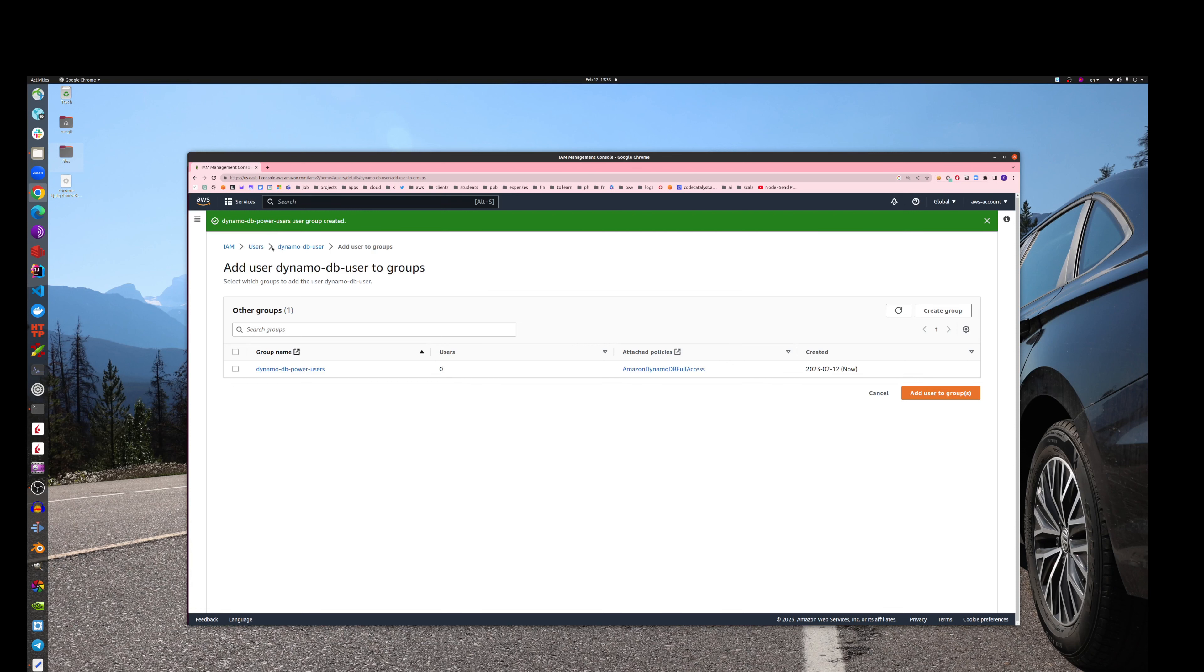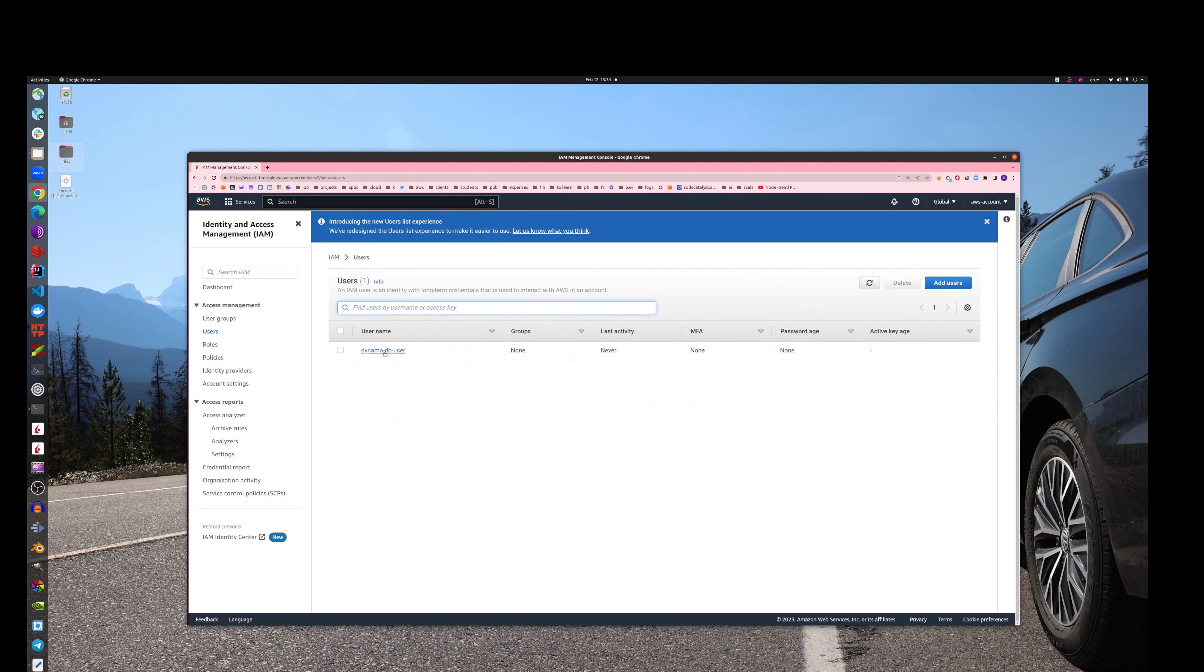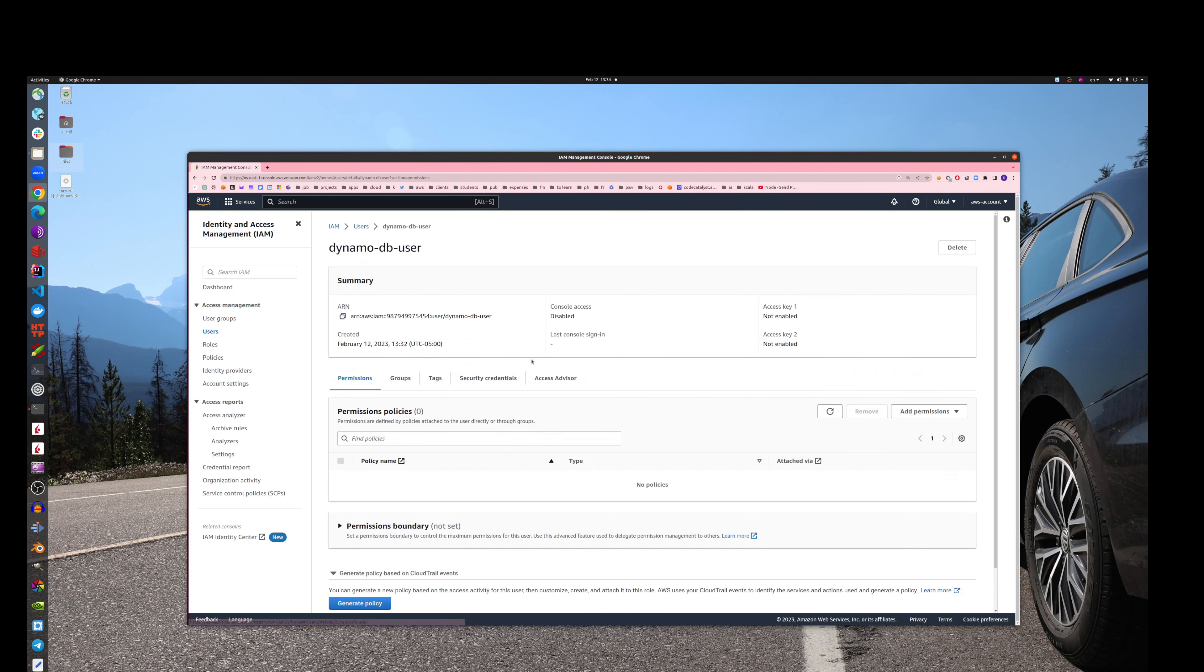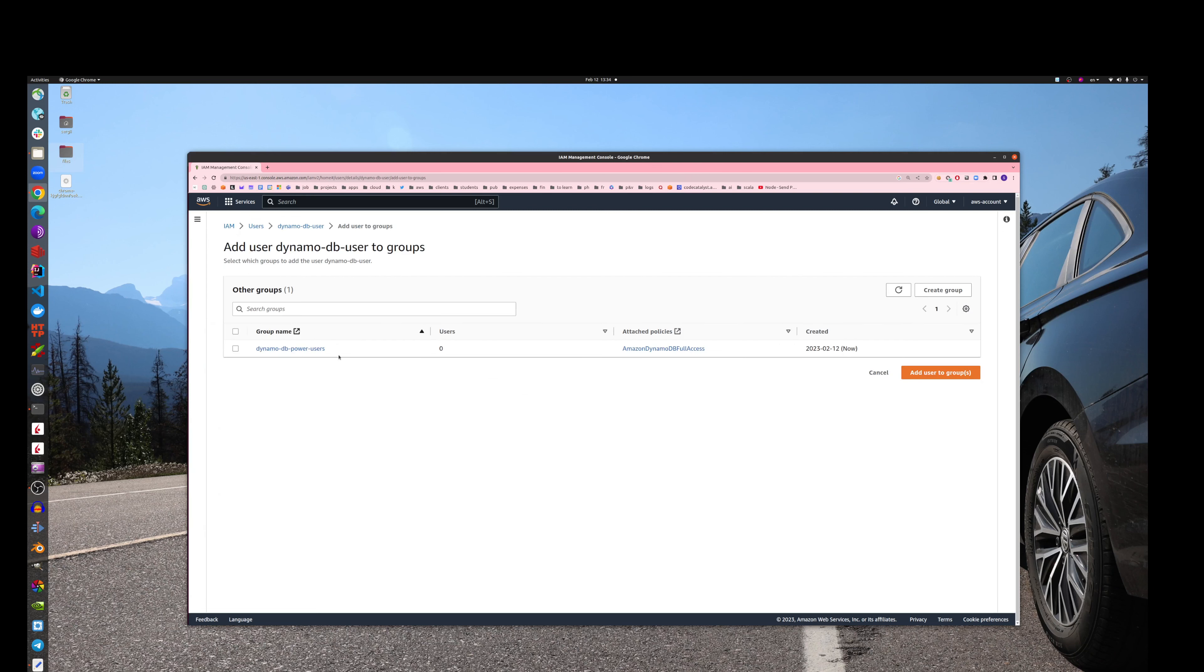No users yet assigned to this one. So let's go back to the user. This is our users. Let's make it belong to the group. Here we go.